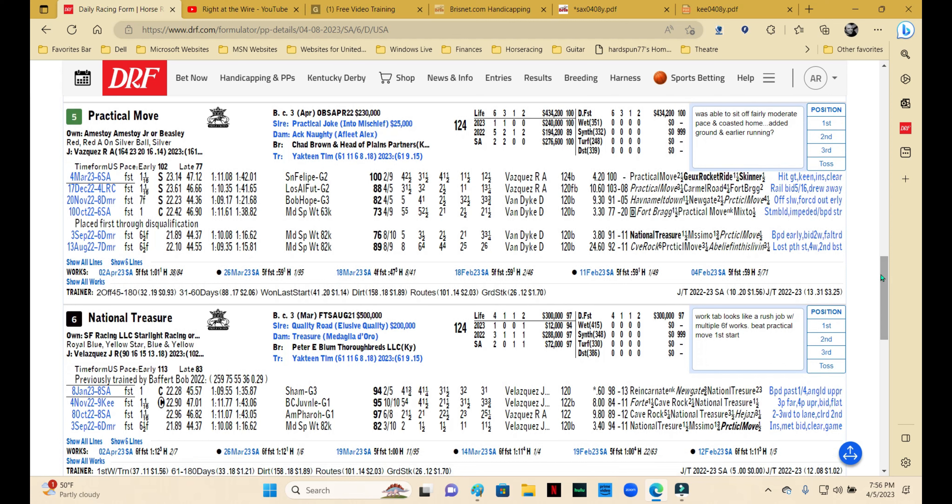Now we come to likely favorite Practical Move. It's interesting that Tim Yakteen has trained this one throughout. He's been getting a lot of heat for his record with the Bob Baffert transferees, but he's had this one all along and he's doing the best, so good for him. The San Felipe was a nice effort. The thing that kind of bothers me about the San Felipe is that he got a pretty candy ride—he got an easy trip.